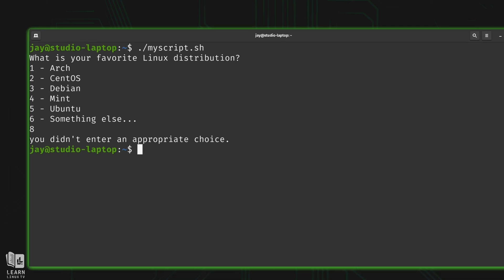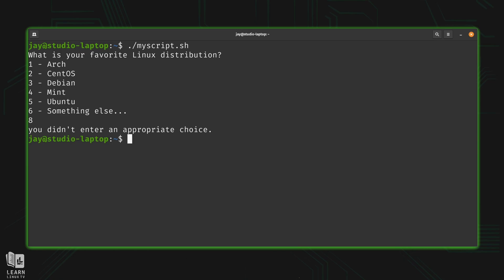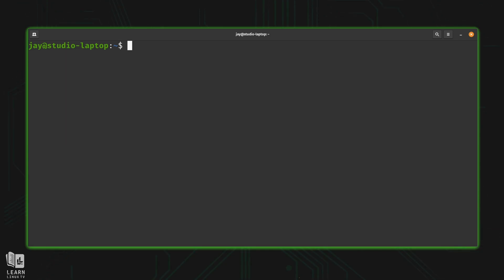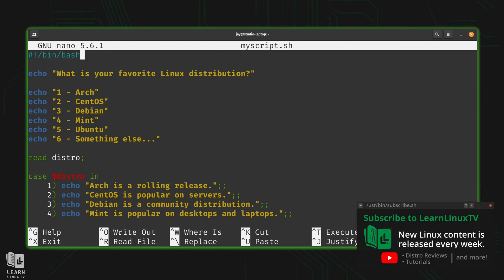Now let's see another example of using a case statement. This time I'm going to combine something we've learned before that I think will make the script even cooler — it gives you an example of how different Bash features work together. I'll edit the script to add another feature and then I'll explain exactly what I'm doing.